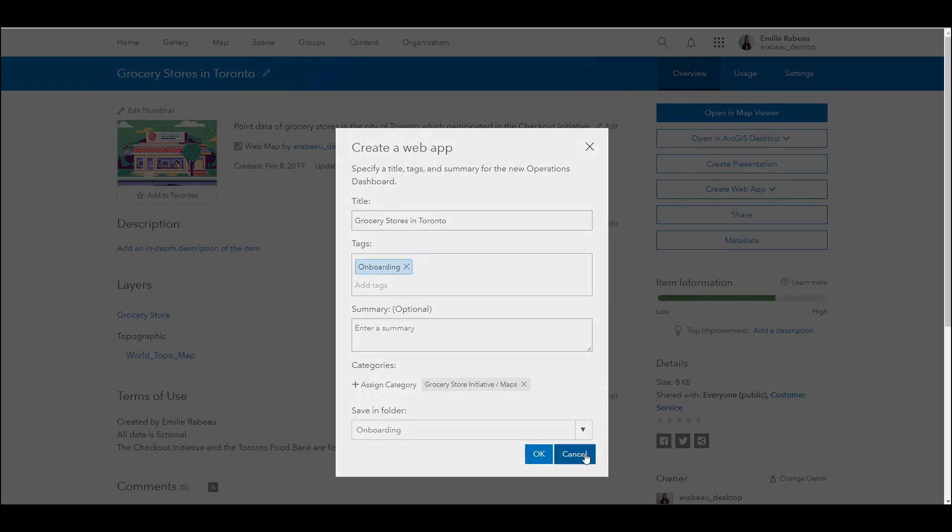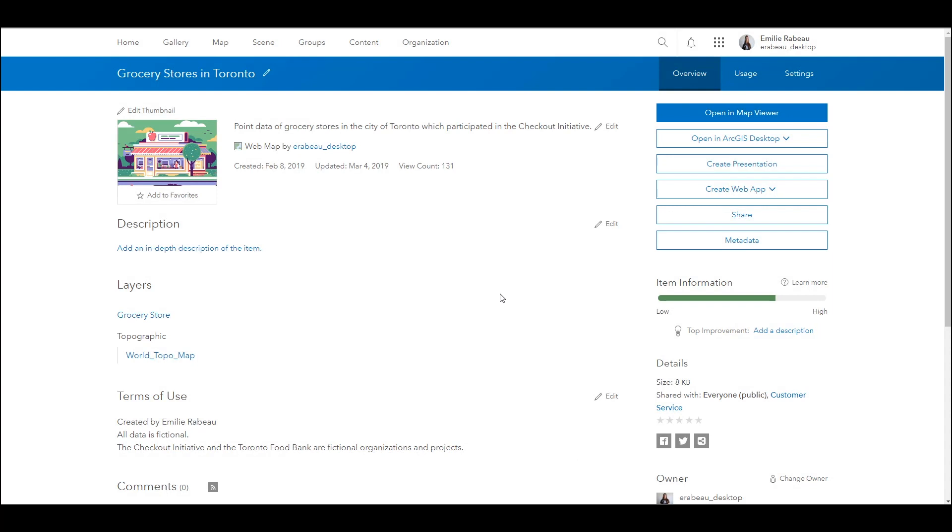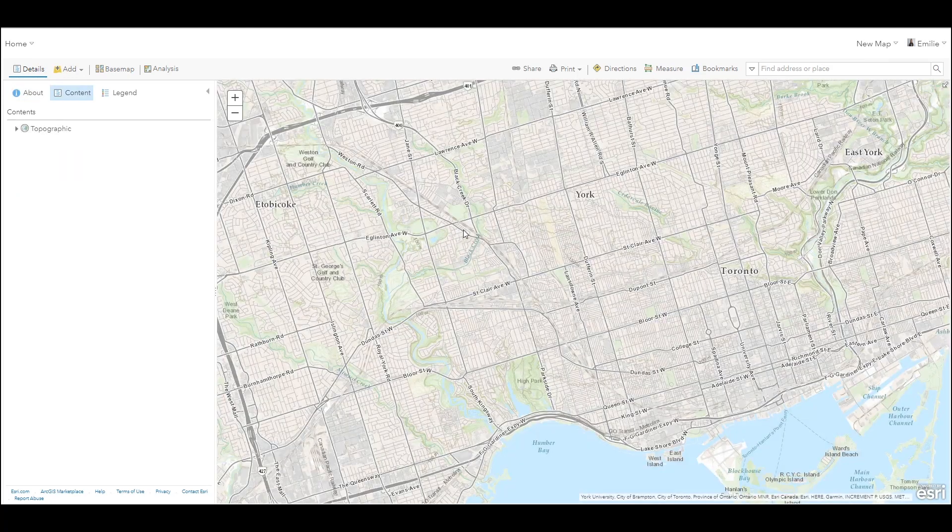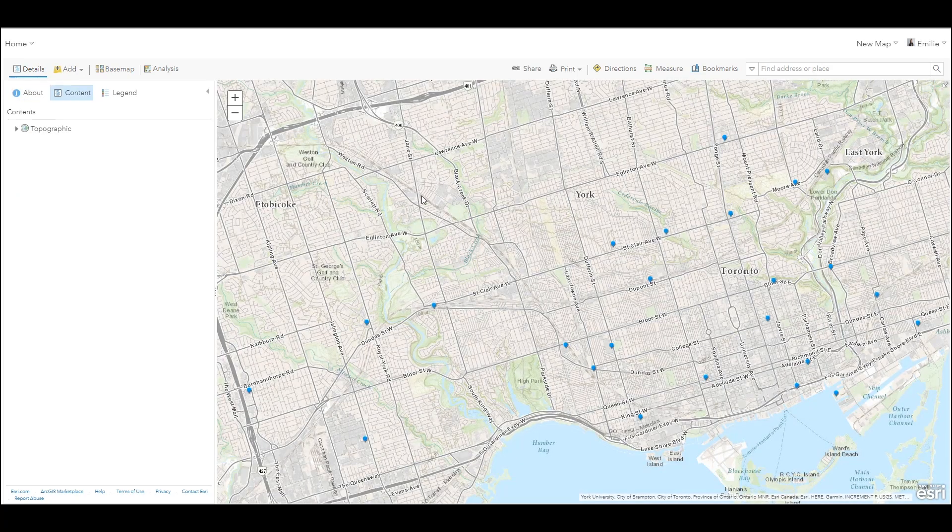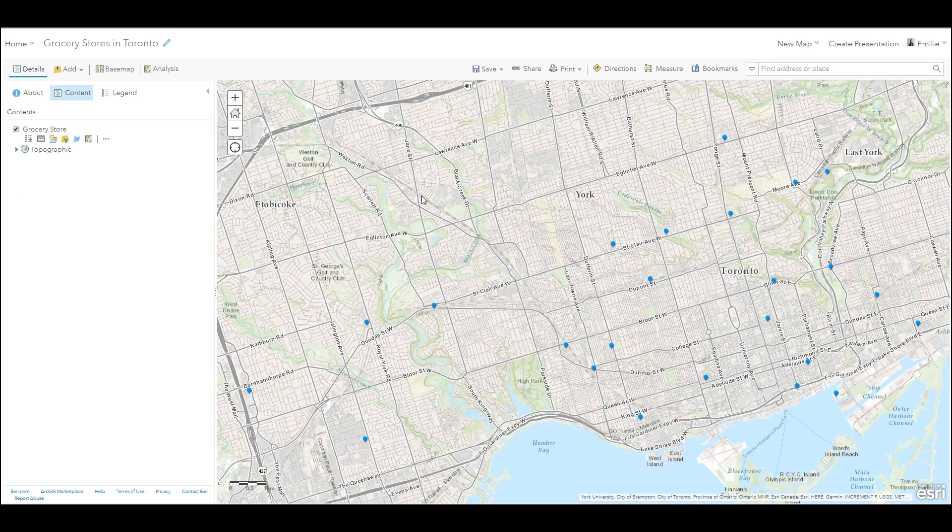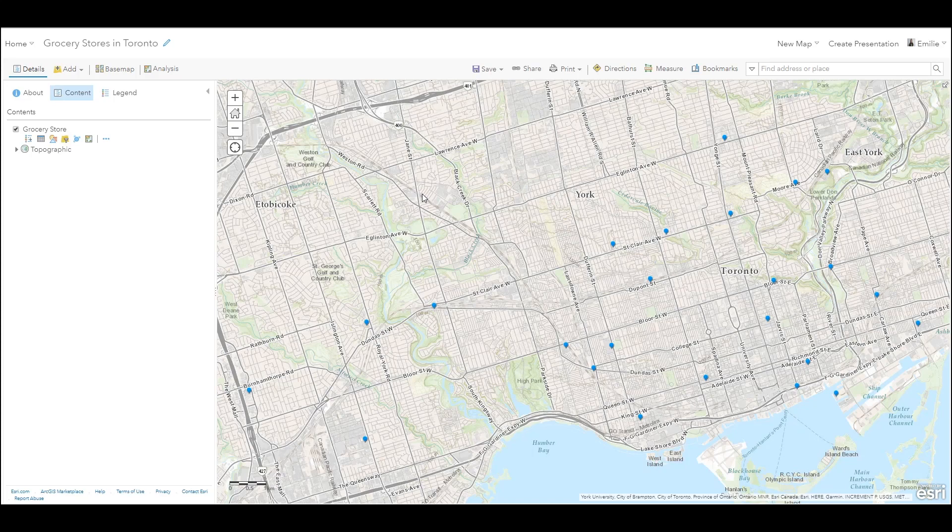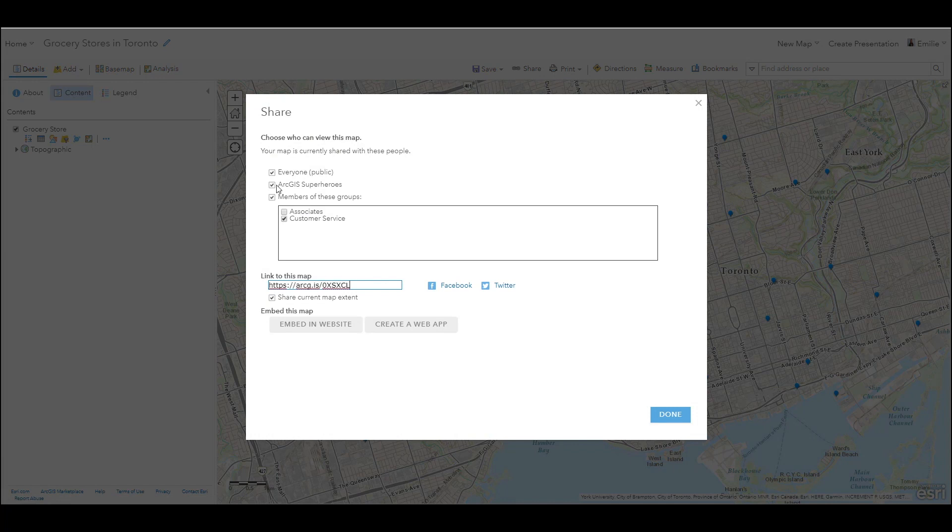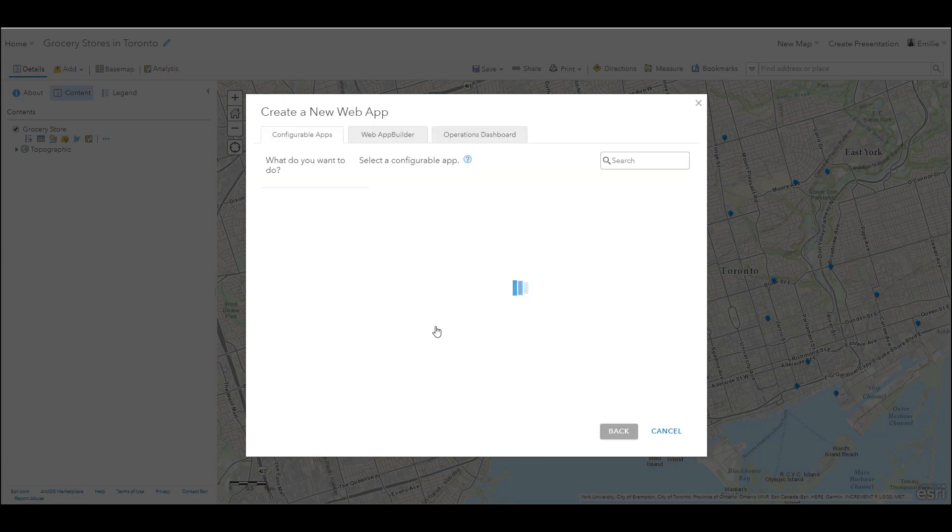I'll exit out of this wizard and open this map in Map Viewer. In a given scenario I may have just finished editing my map and I'm now ready to share it in an app. In that case I would select the share button and I would select this button at the bottom, create a web app.